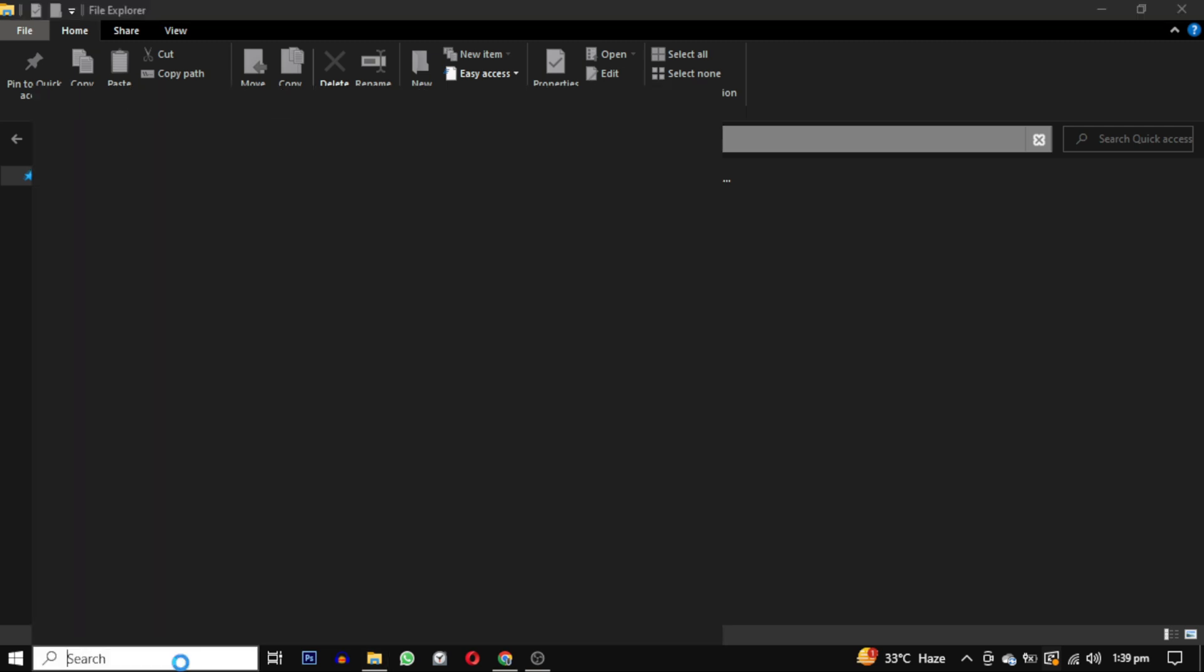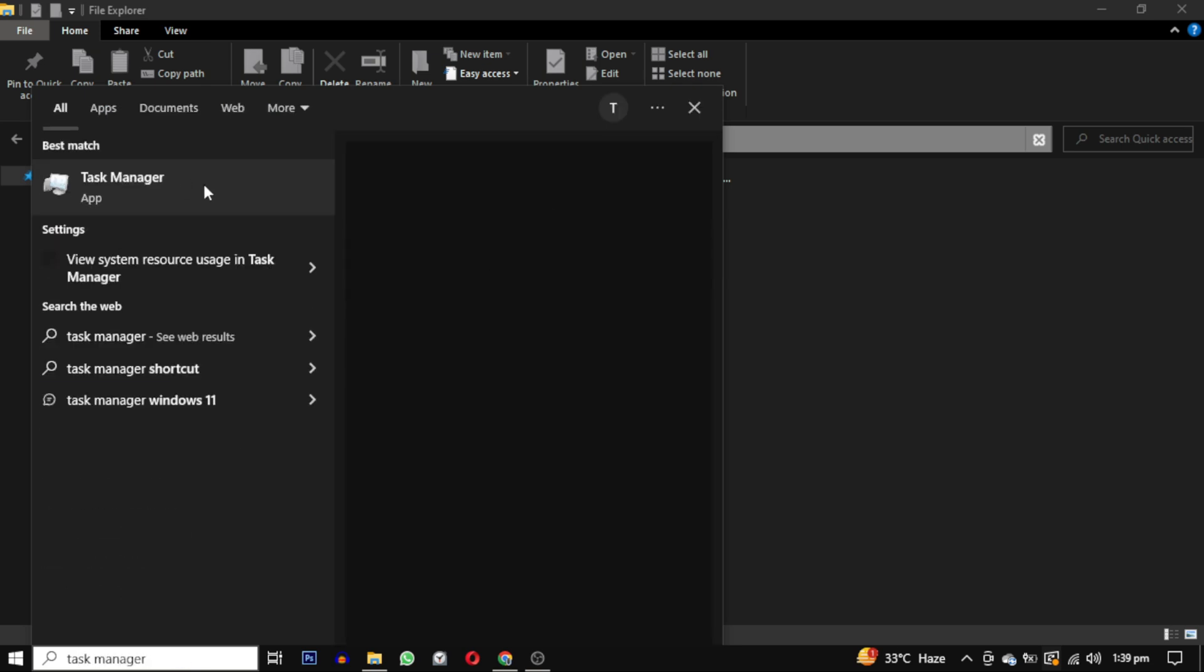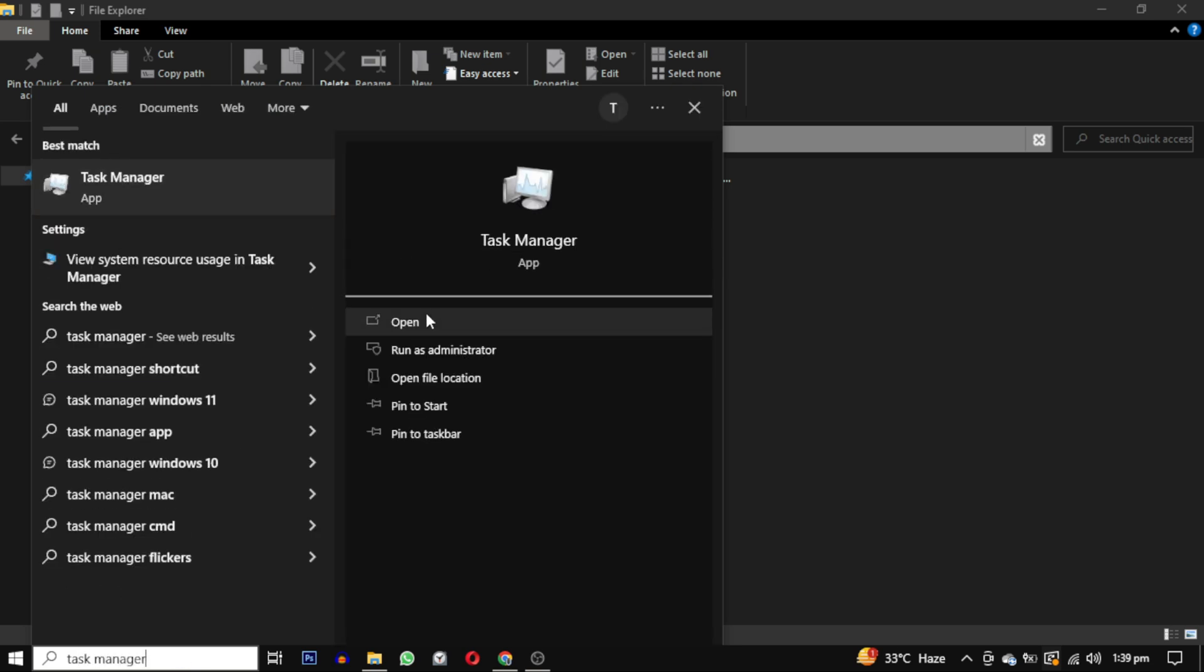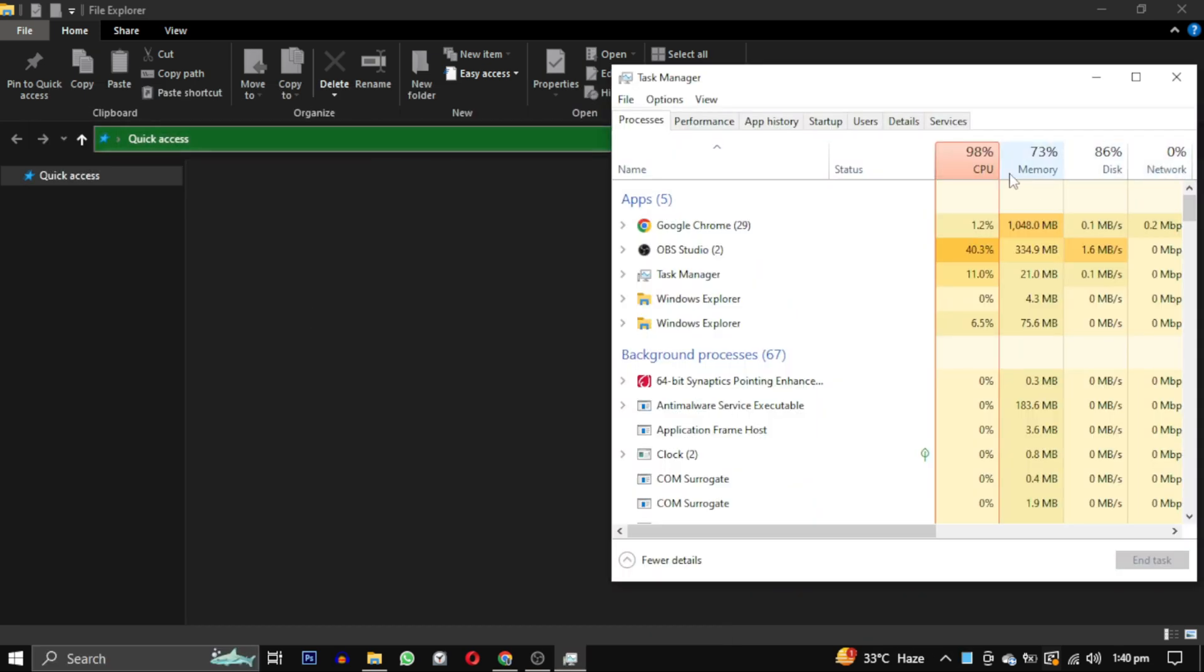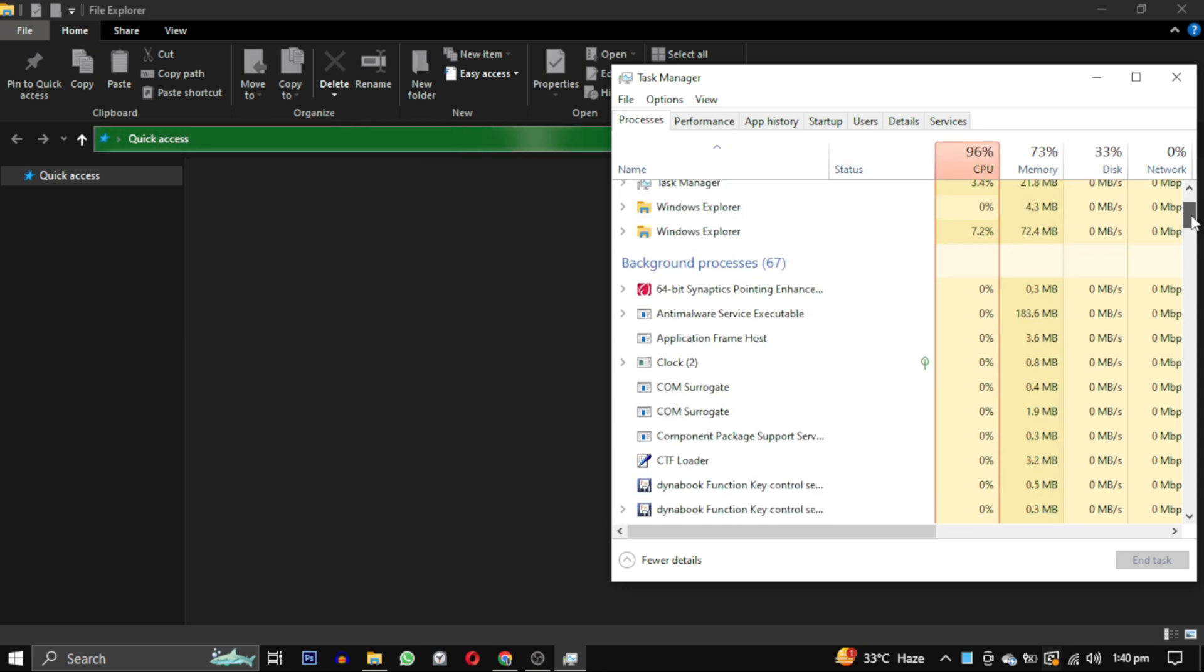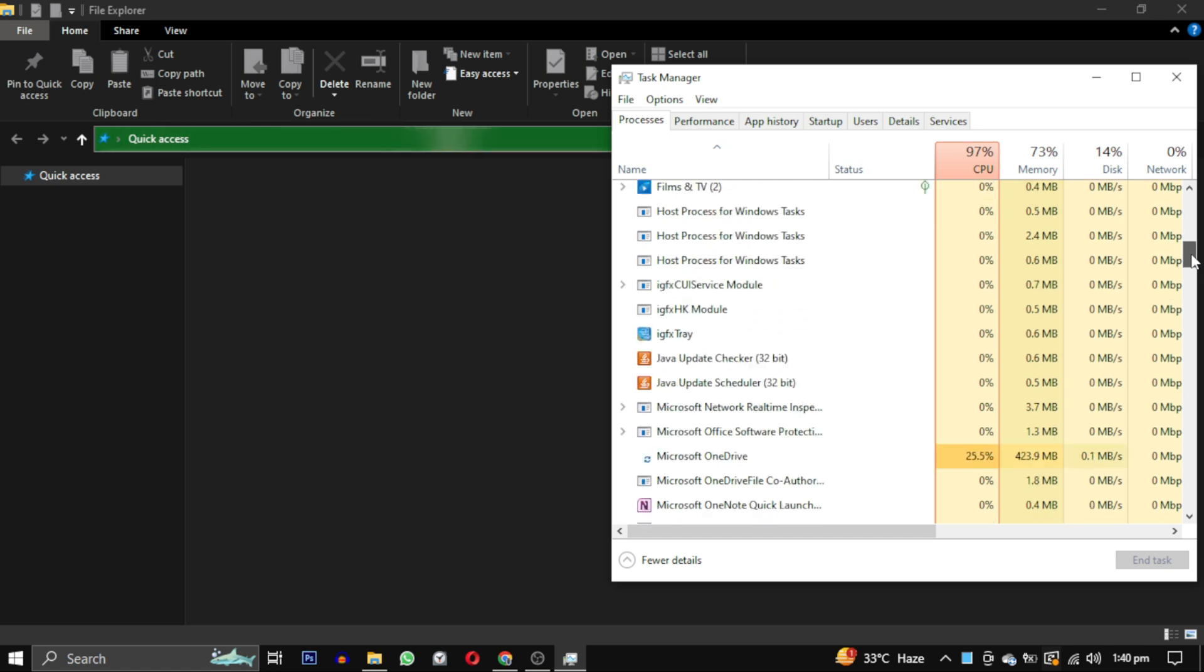To begin, go to your search bar and search for Task Manager. As you can see, my CPU usage is very high. This is because of a feature from Microsoft.